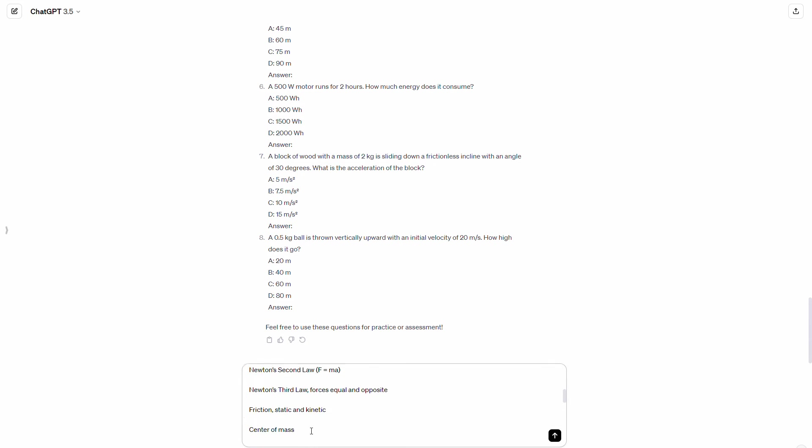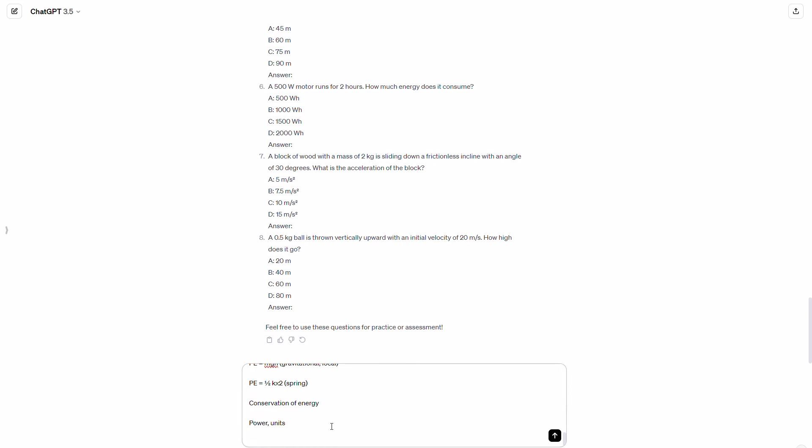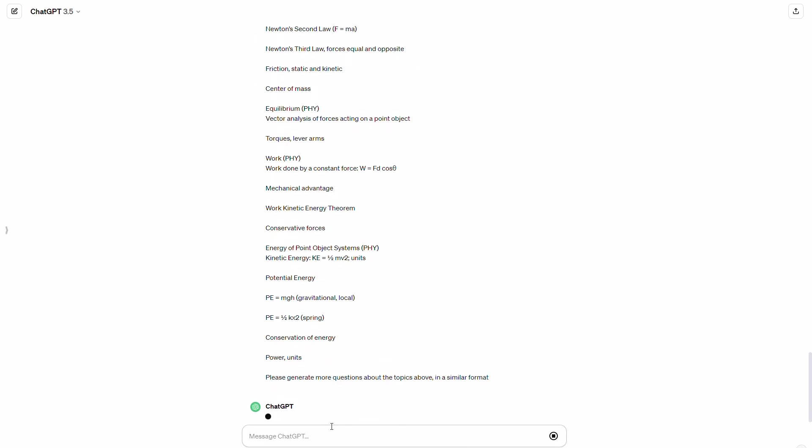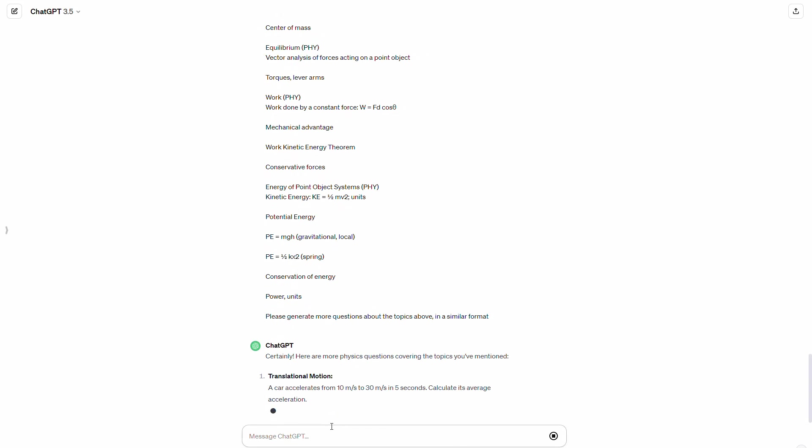So I copied and pasted this. And you can say, please, and I always say please, generate more questions about the topics above in a similar format. And let's see what it does.